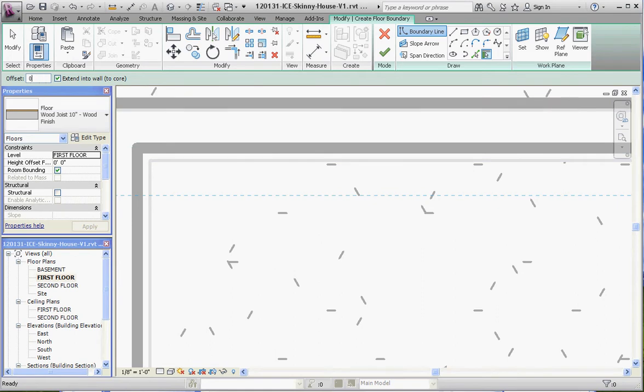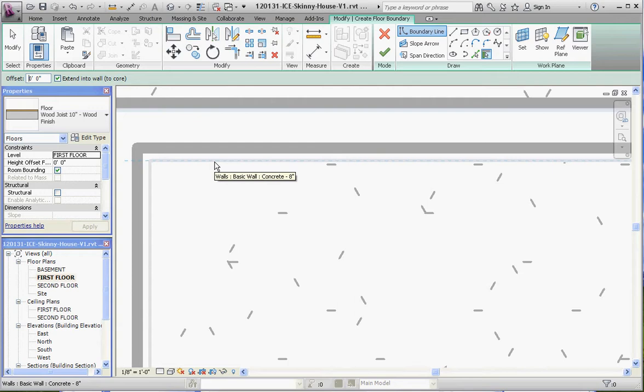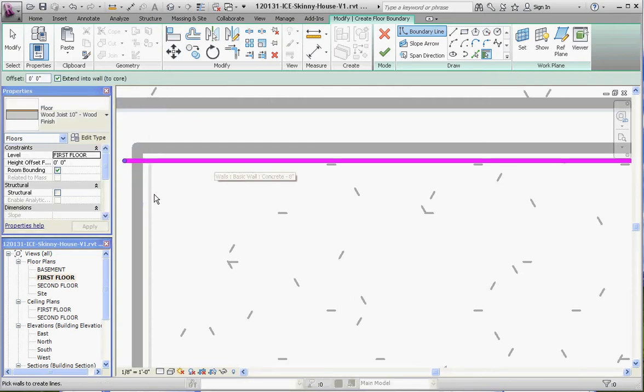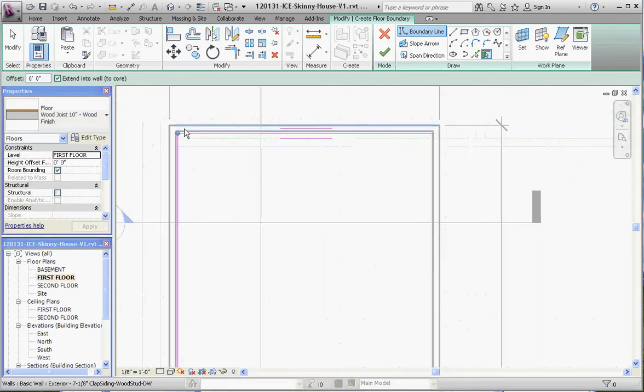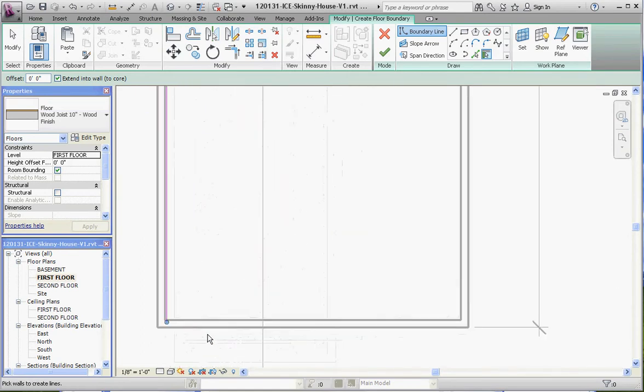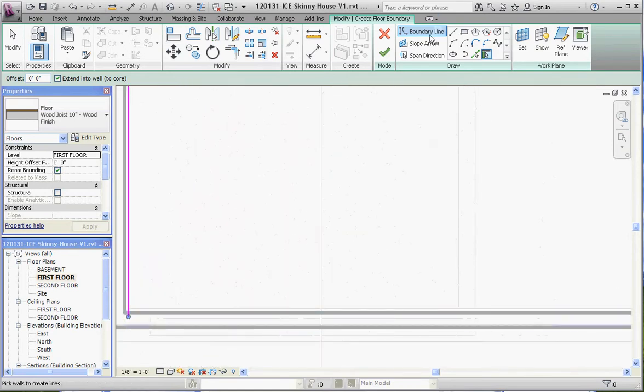We're going to select this wall as our reference for our new floor. We'll scroll around and draw our magenta line by using the boundary line and the pick walls option.